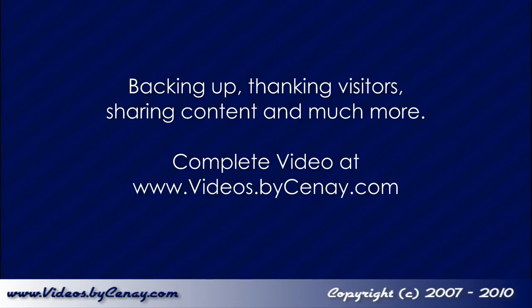This excerpt was provided as a courtesy to my YouTube subscribers. To see the rest of the video, please visit its home page by clicking the link in the description.